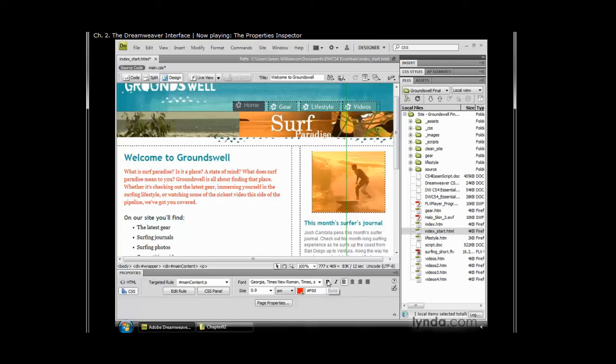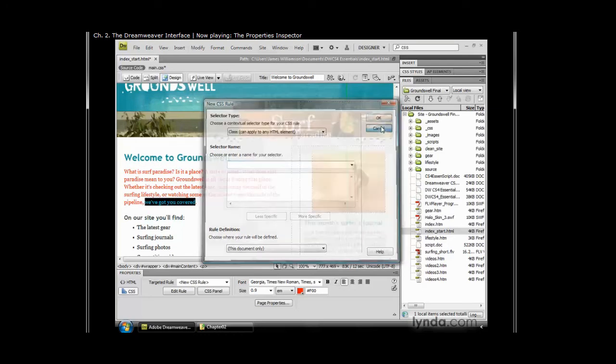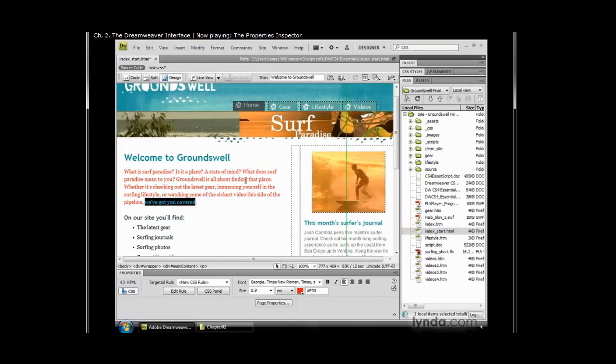You may notice that the bold and italic tags are found in both the HTML and CSS properties inspector. Well, they do very different things. If I highlight some text here and click on the italic button, you'll notice that now it wants to create a style to control italicizing the text instead of wrapping it with an EM tag. So that's something really important to remember when switching back and forth between HTML and CSS properties. Some of the icons are the same, but they do very different things.